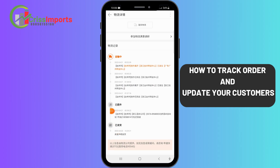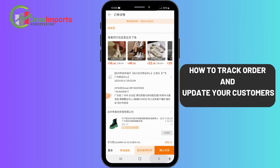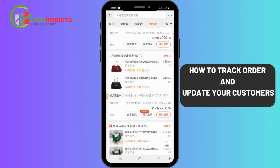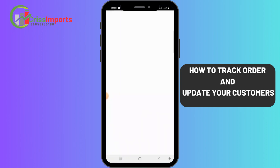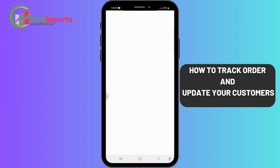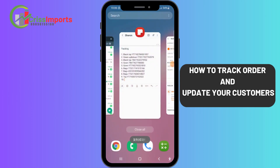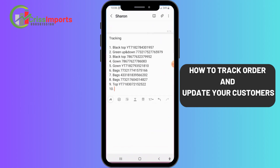It's now in transit going to the warehouse. This is how you copy the tracking number for each item. Open this one, click here to see the tracking number — once you see it, click and copy it. Then come back and update your notepad just like this, and after everything, copy them all.